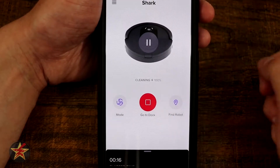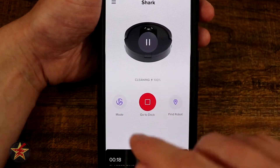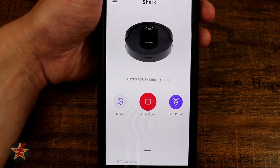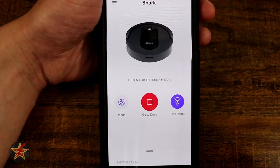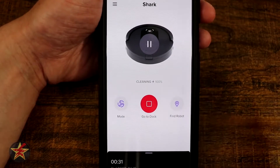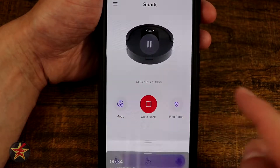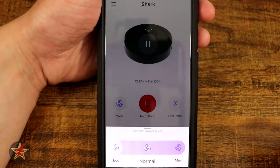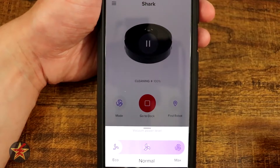Now that the robot vacuum is out cleaning, you'll see you have a pause button, a stop button which sends it back to the dock, and you can select 'Find the Robot,' which will make it emit a tone. You can then turn off 'Find Robot' and it will go about its business.